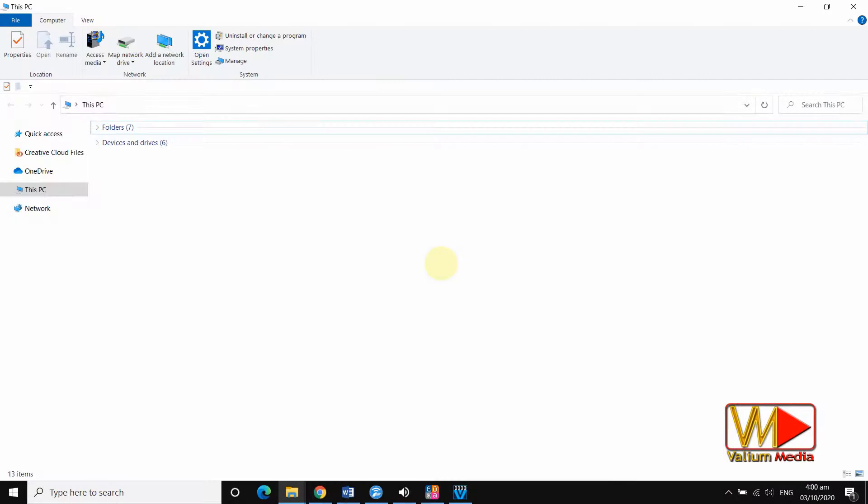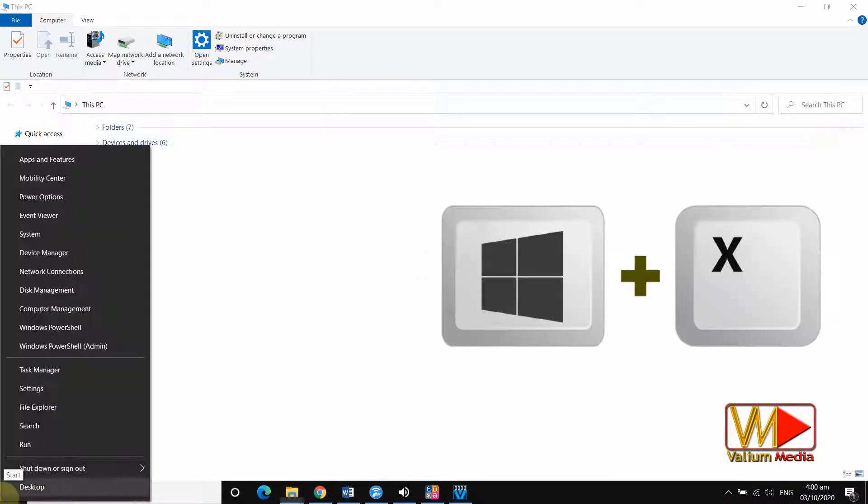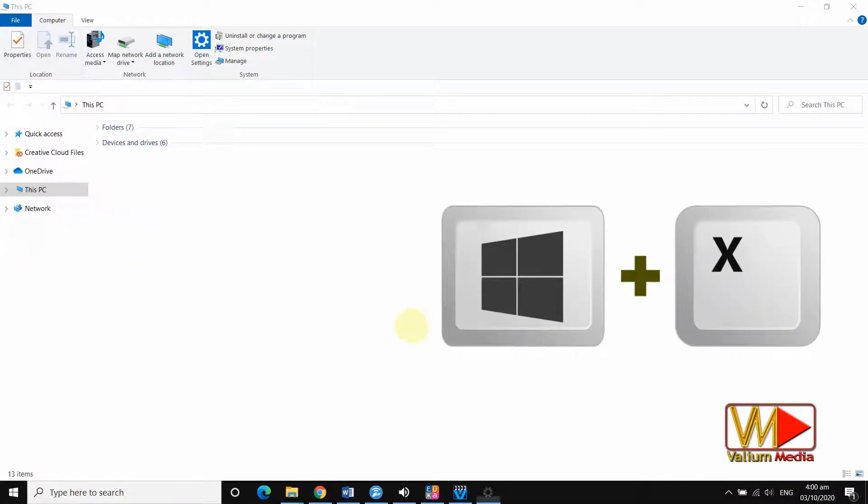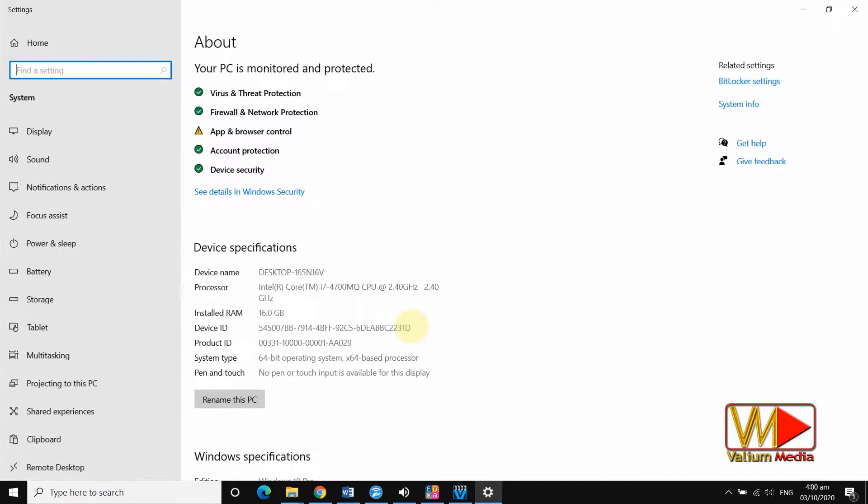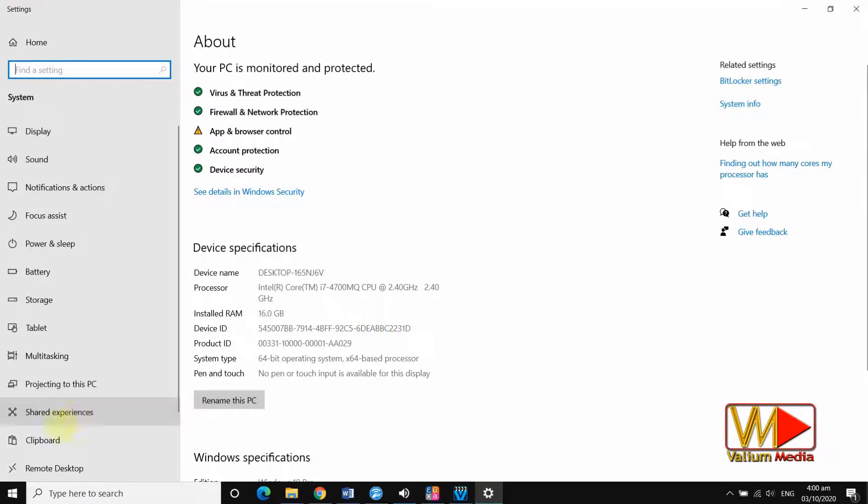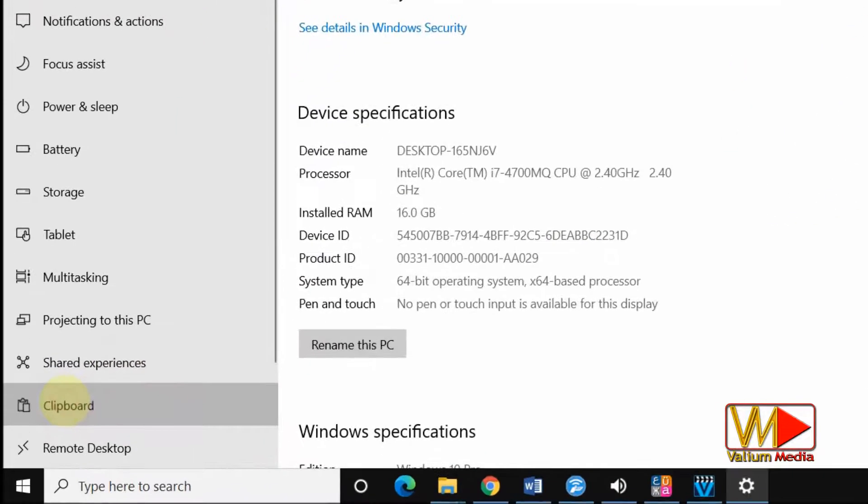How to enable clipboard from system settings of Windows 10. Right-click on start icon or press on Windows logo plus X keys then select system option. From left panel, select clipboard option.